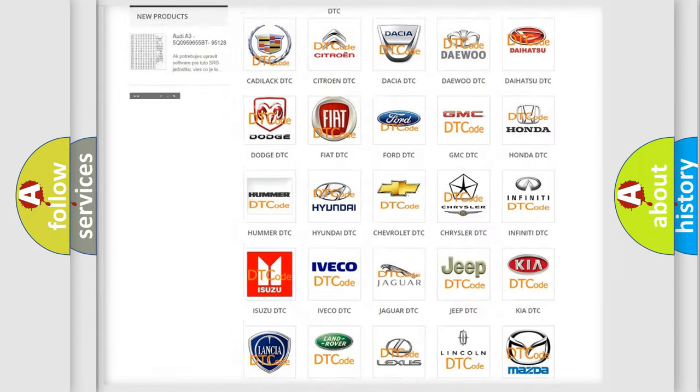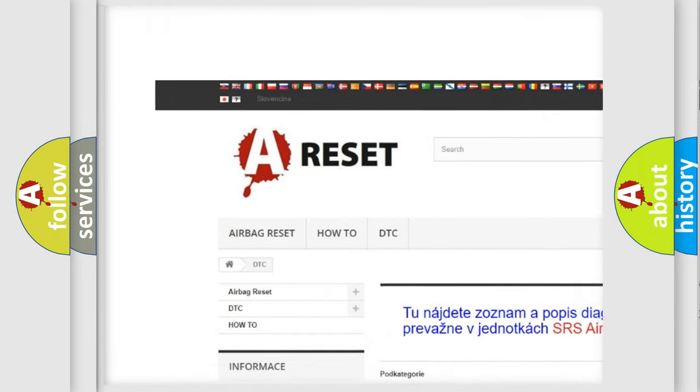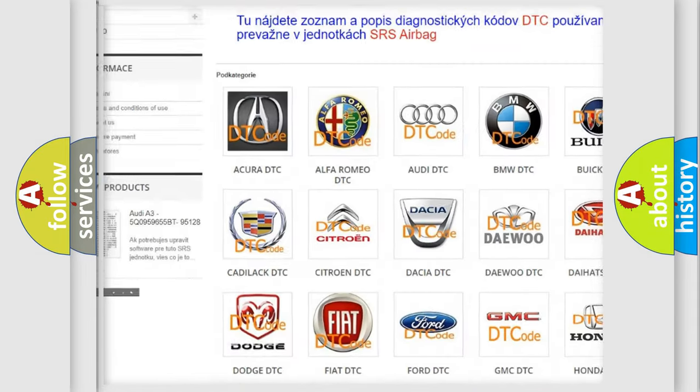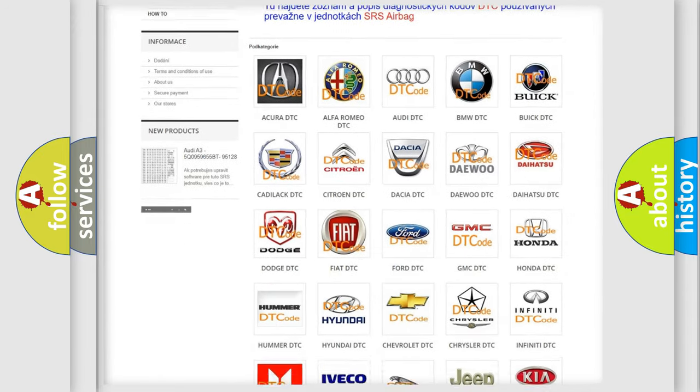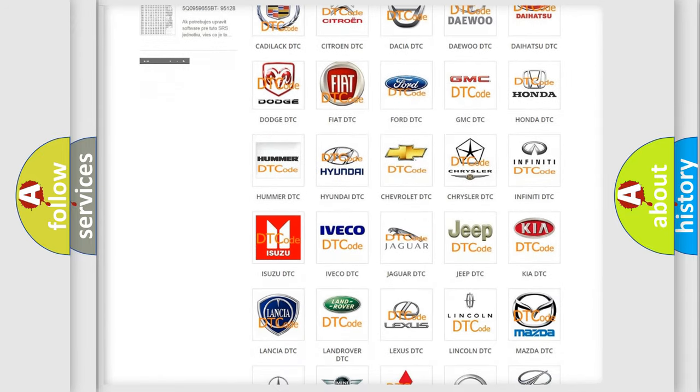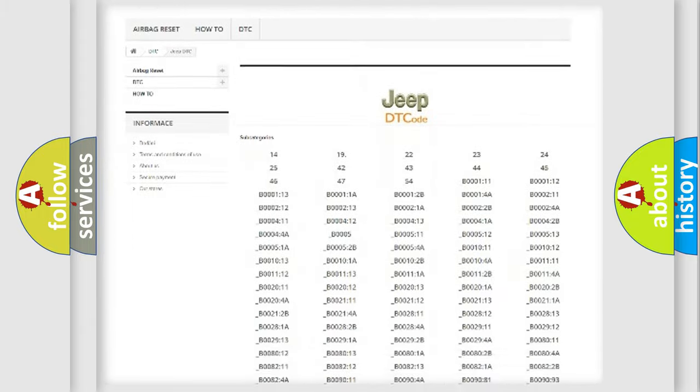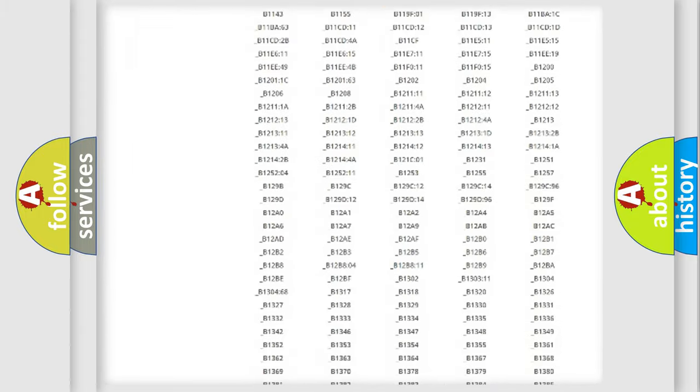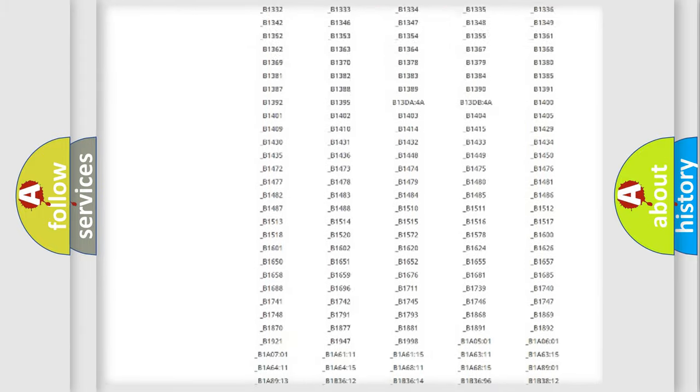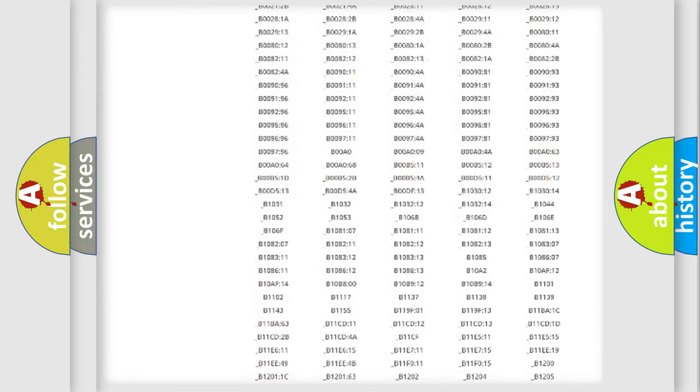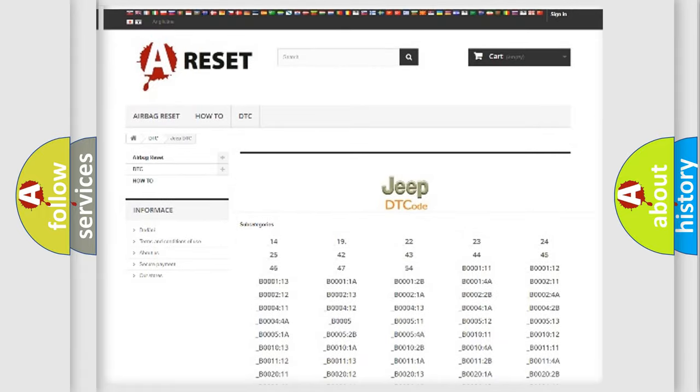Our website airbagreset.sk produces useful videos for you. You do not have to go through the OBD2 protocol anymore to know how to troubleshoot any car breakdown. You will find all the diagnostic codes that can be diagnosed in Jeep vehicles, and also many other useful things.